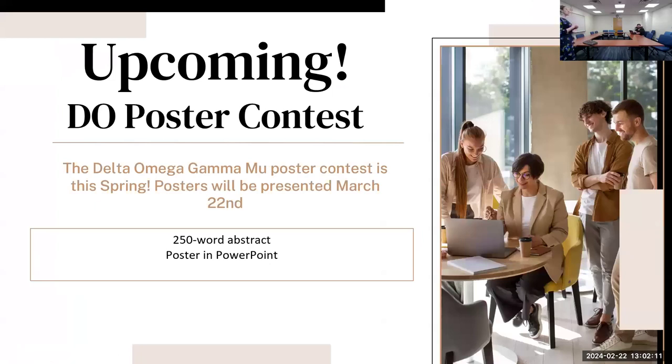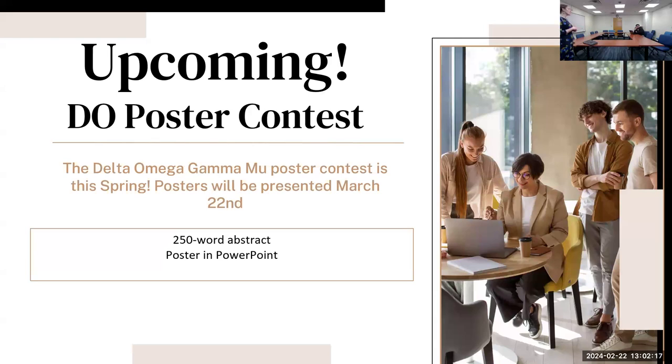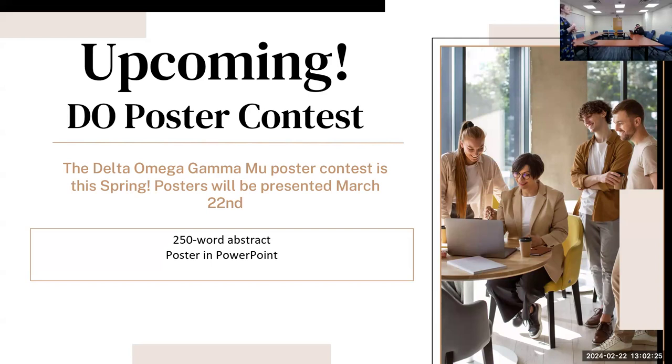I want to mention that we have a poster competition coming up on the 22nd. We'll have judges there in person to judge this, and anyone who submits and wins from that poster competition we can send on to APHA.